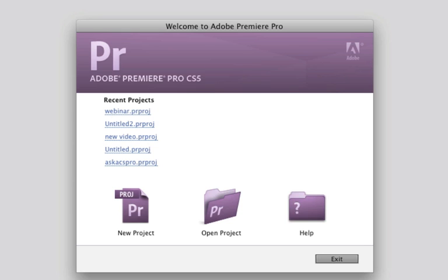Hey everybody, Dave Basulto, FilmmakingCentral.com. We are in Premiere Pro CS5, the wonderful new product from Adobe.